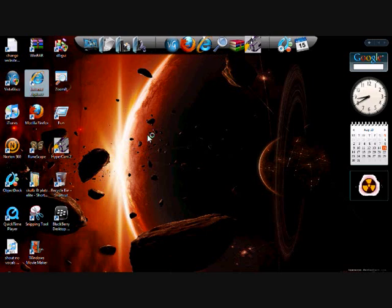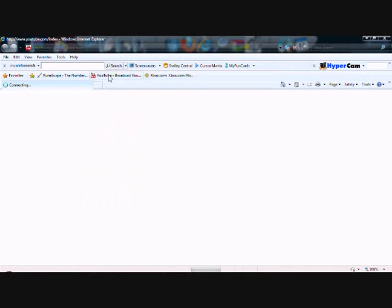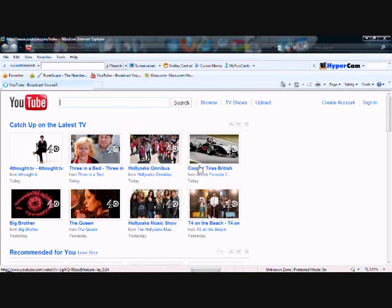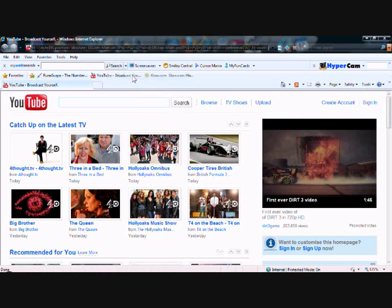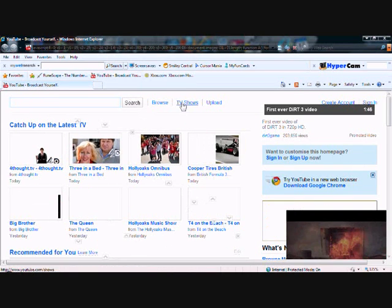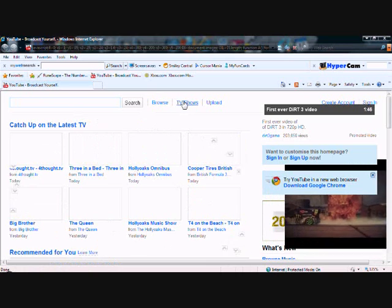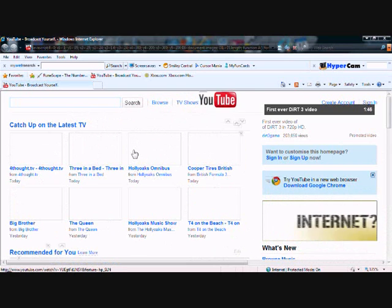So I'm going to close this internet down, go to YouTube, get up here, click, paste, enter.